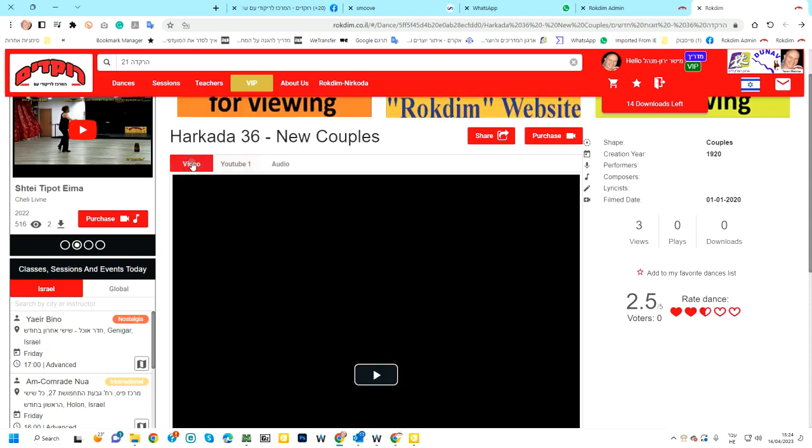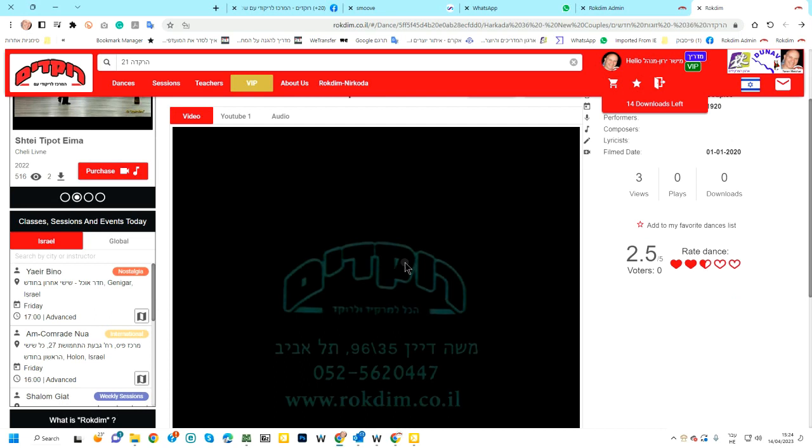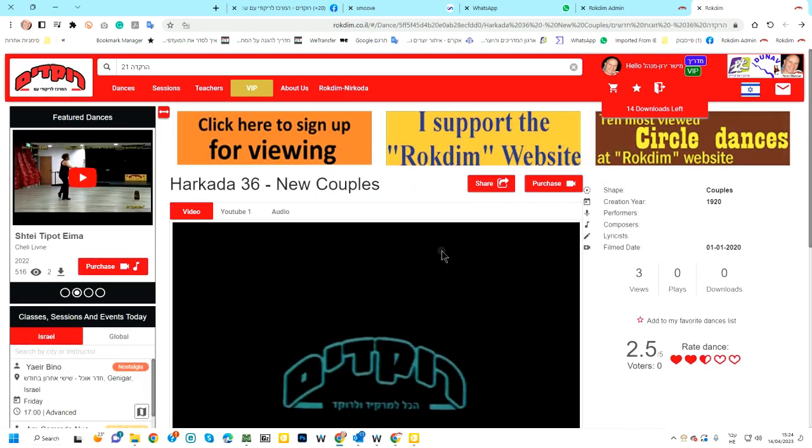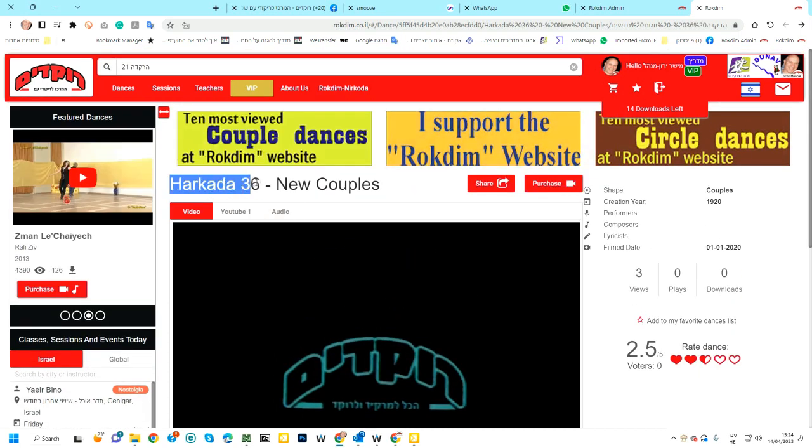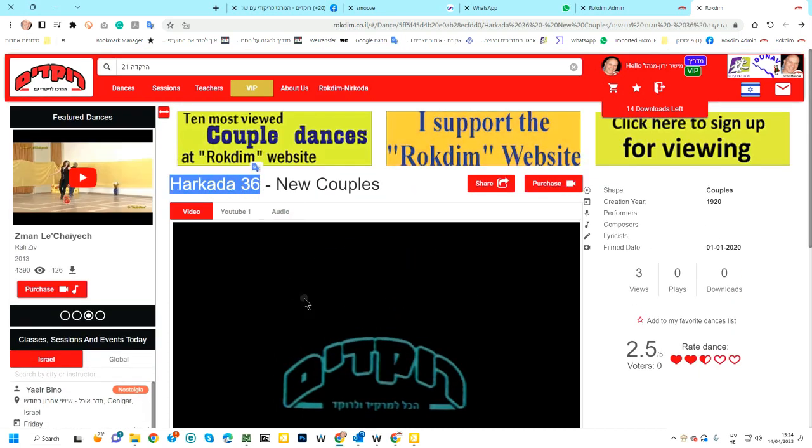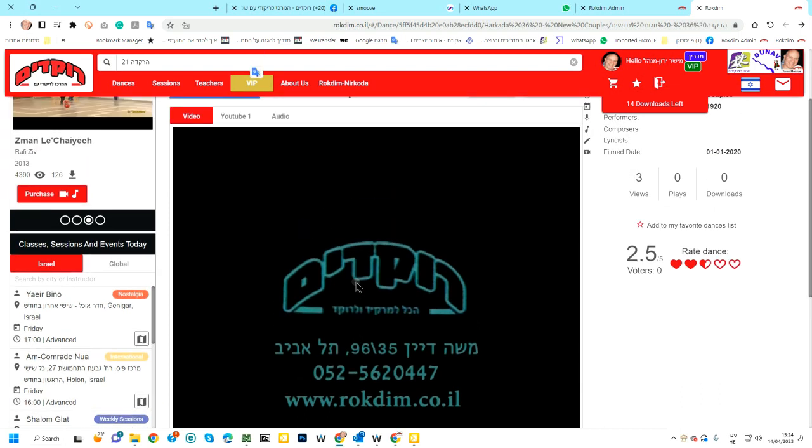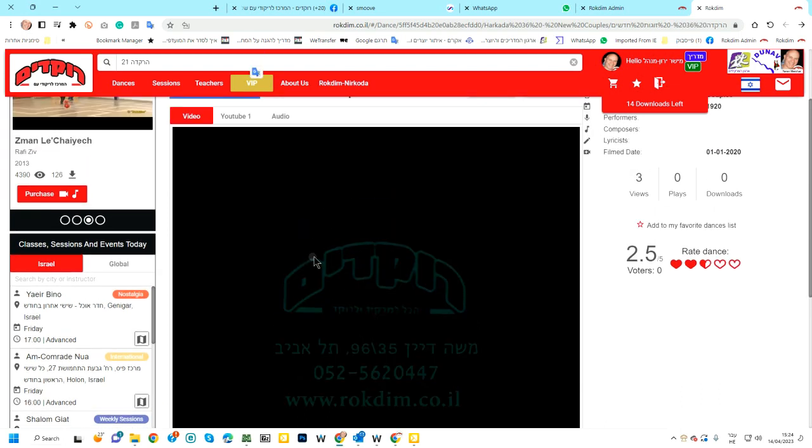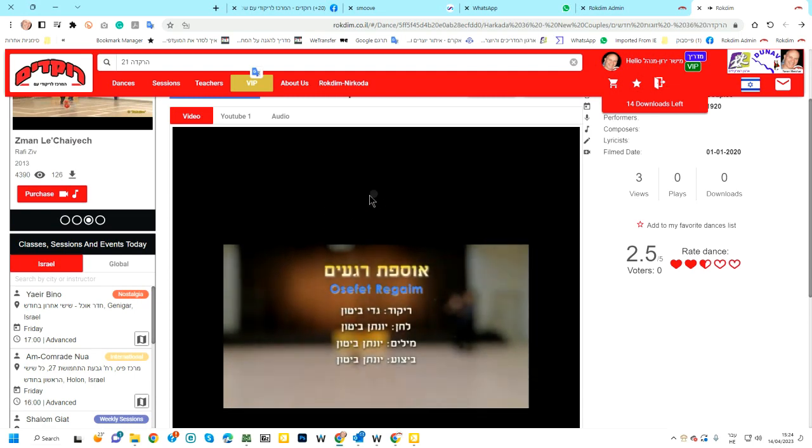If you press here, this is a movie that we want, this is Arkada 36, that you can see it here straight from Rokdim website, from my server, not from YouTube.